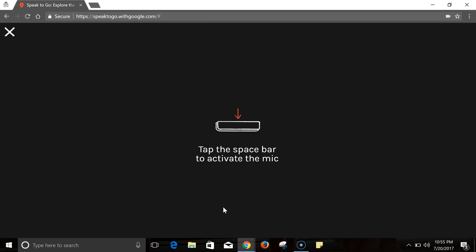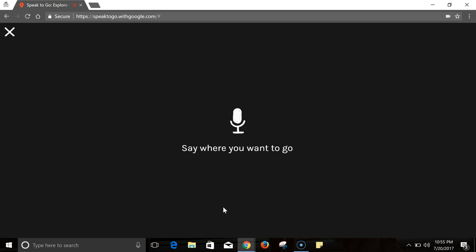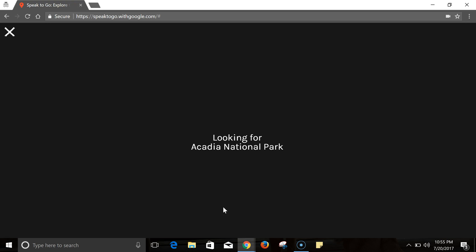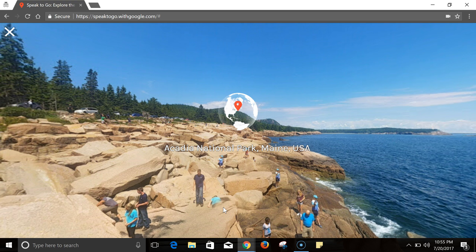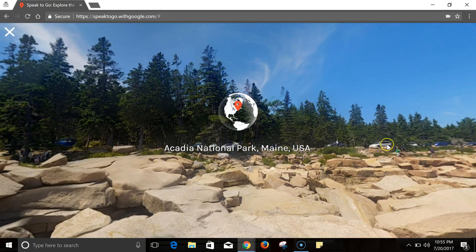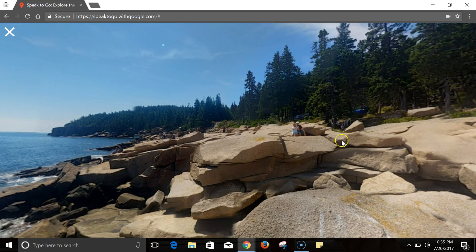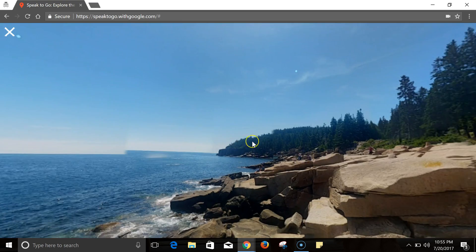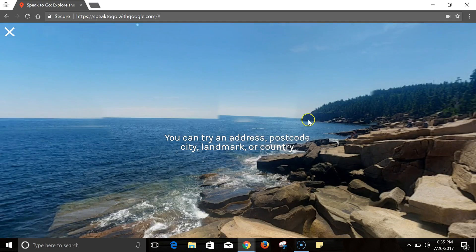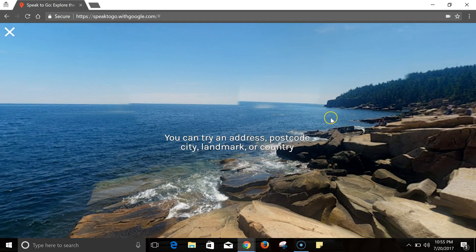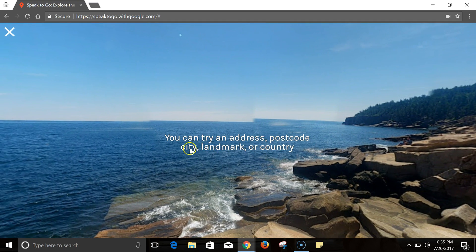Now just tap the spacebar and speak a destination: Acadia National Park. And now I can take a look at Acadia National Park in this Street View view.